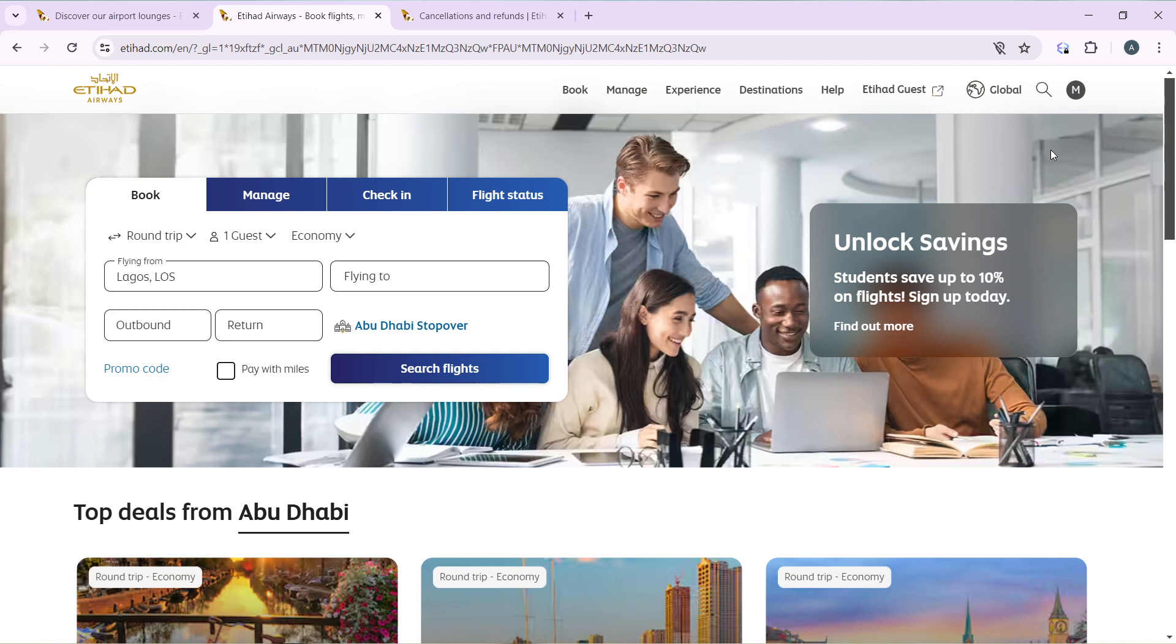After creating your account successfully, it's going to take you right into this fantastic home page where you can explore a lot of features to have an exciting time on Etihad. So now that we're here, let's quickly hop into today's task, which is how to change seats on Etihad Airways. There are two ways to go about that.